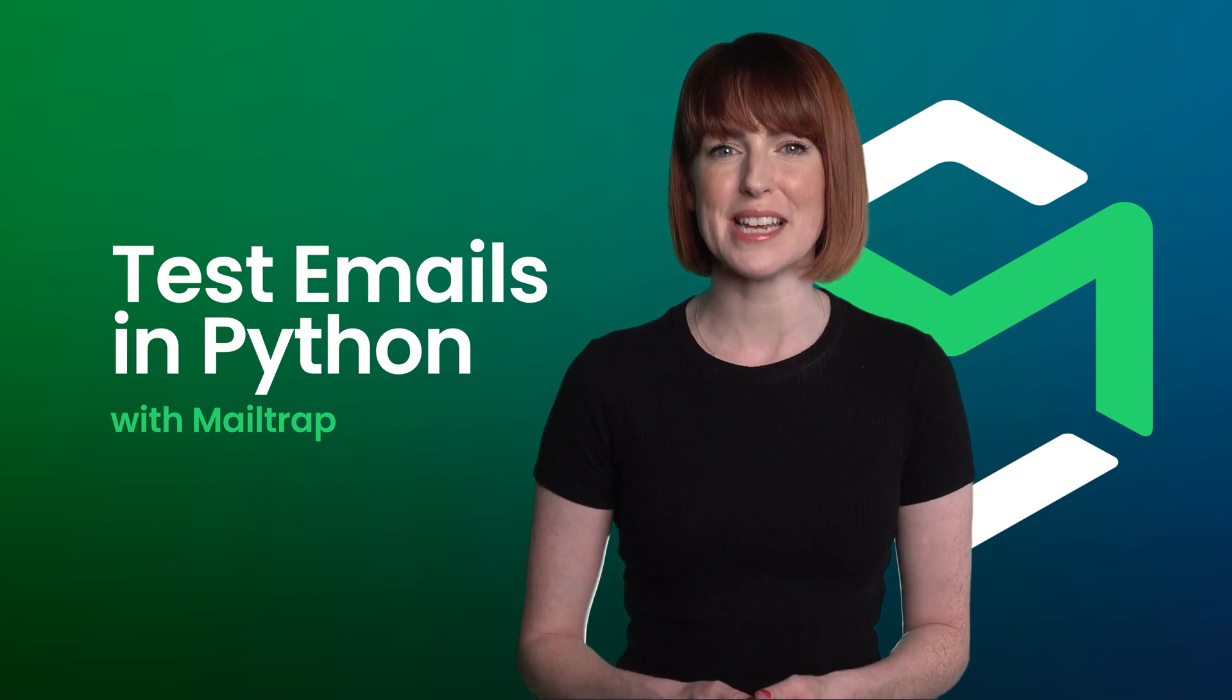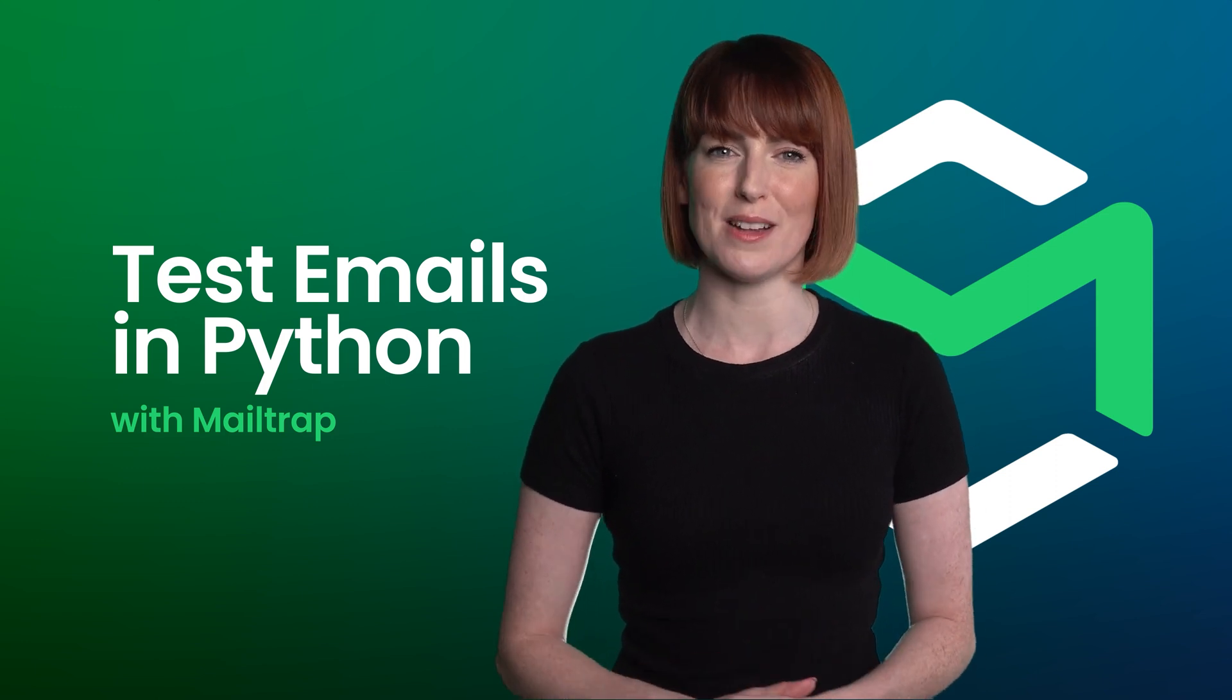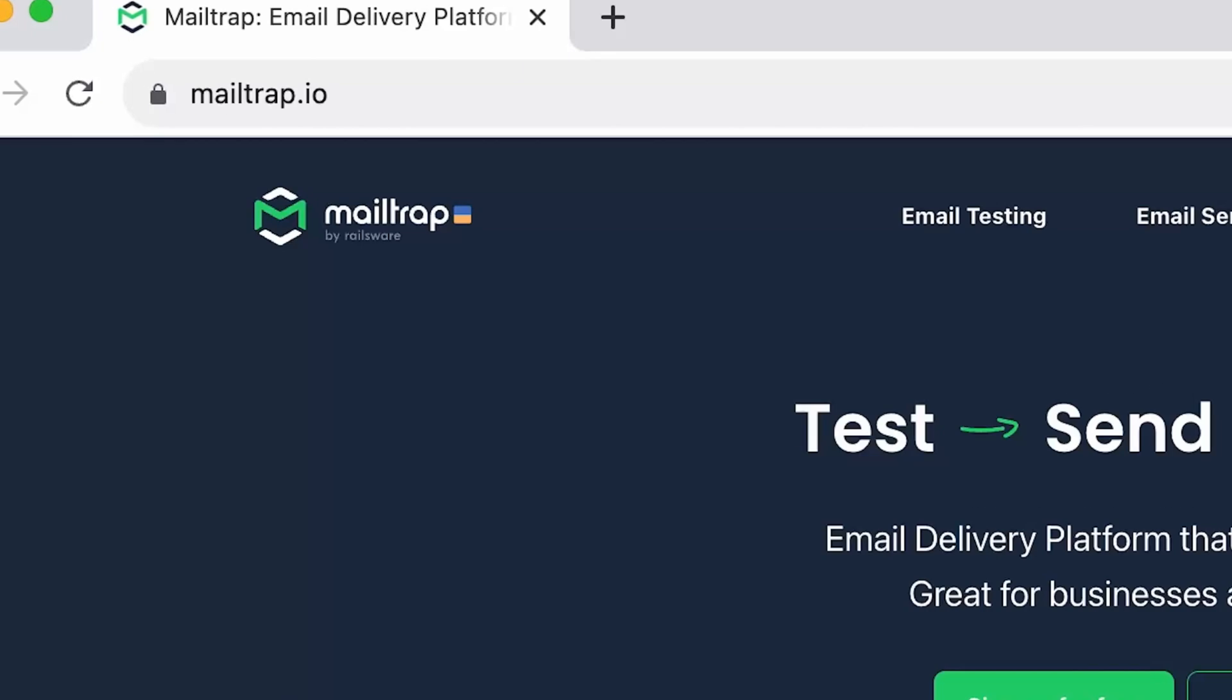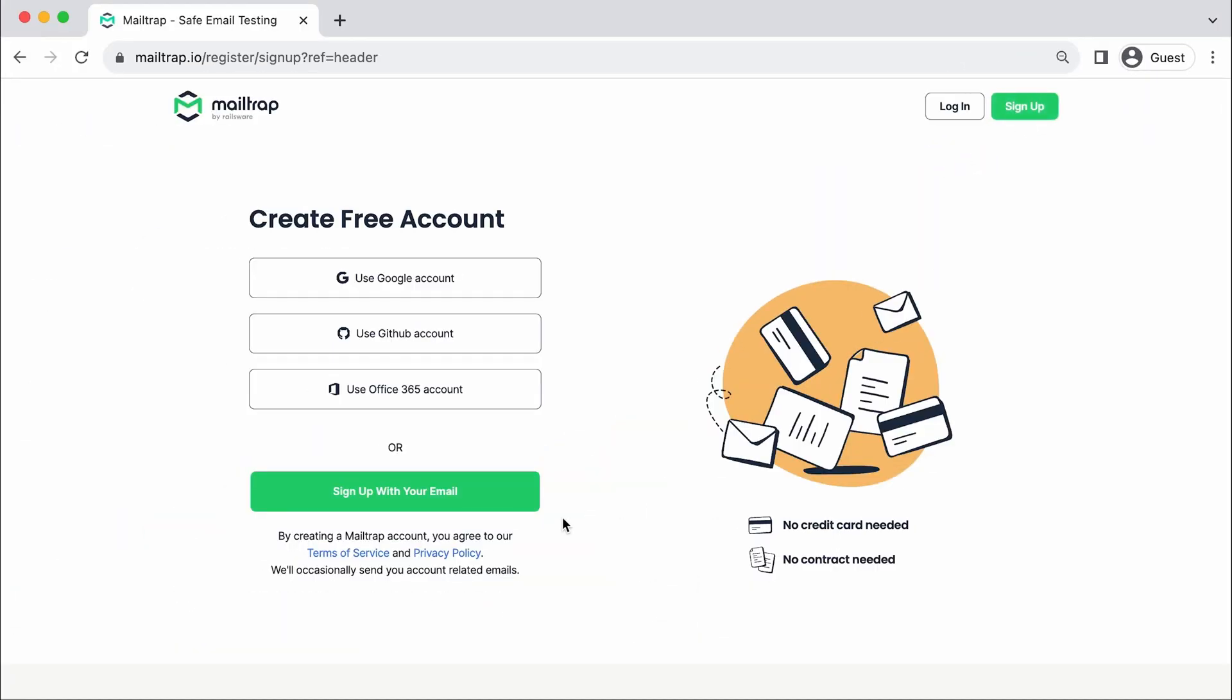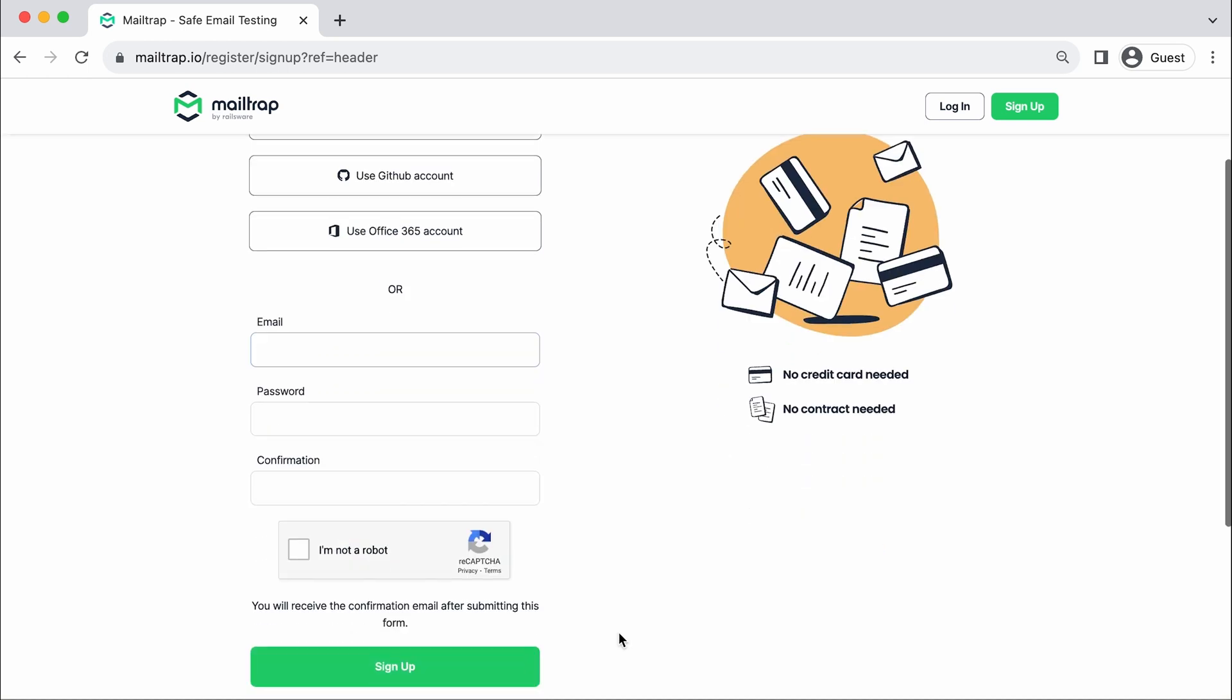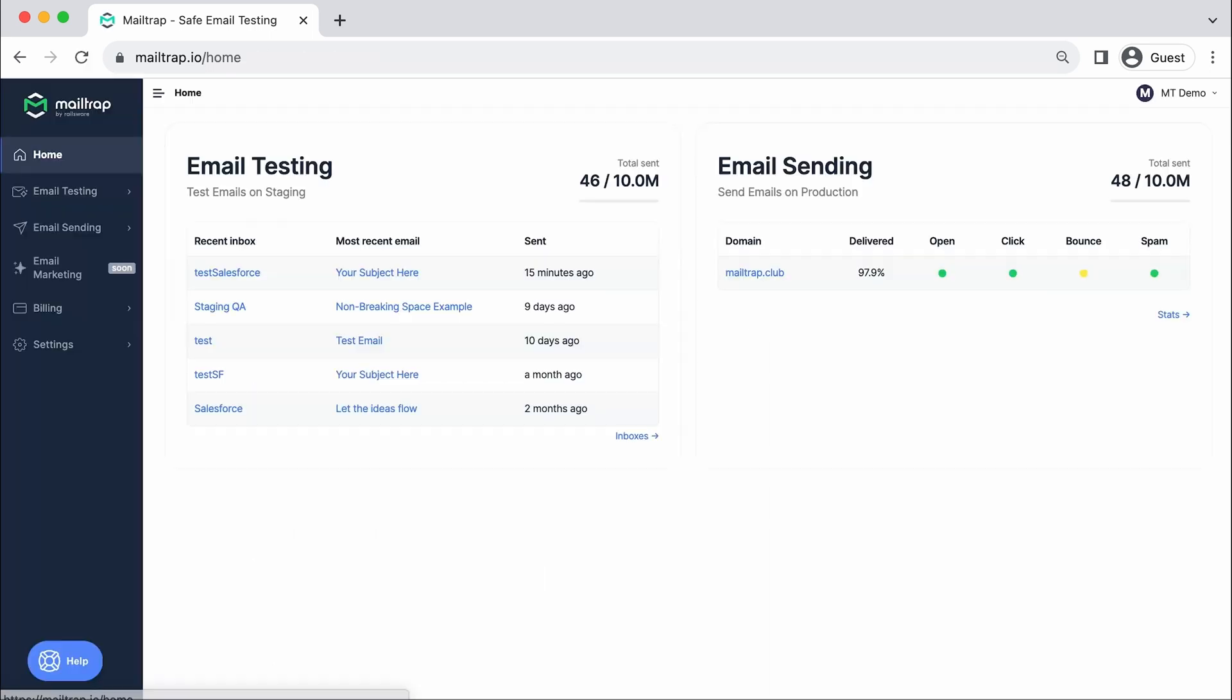Here's how you can test emails in Python with MailTrap Email Testing. Go to mailtrap.io and click on the Sign Up button. Choose a preferred way of registration, in this case we'll register with an email. Enter your email address and a desired password, then click Sign Up button.